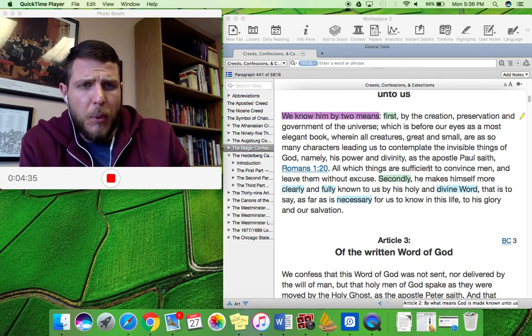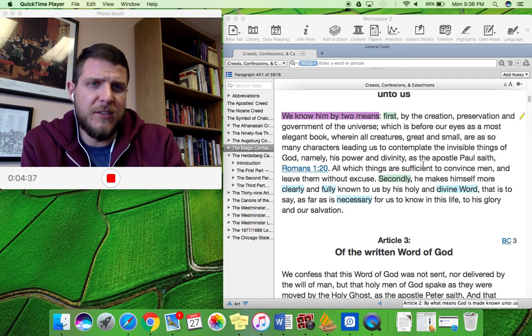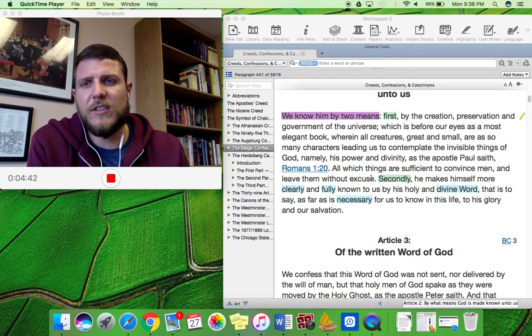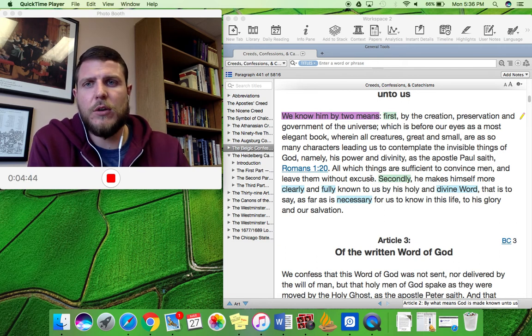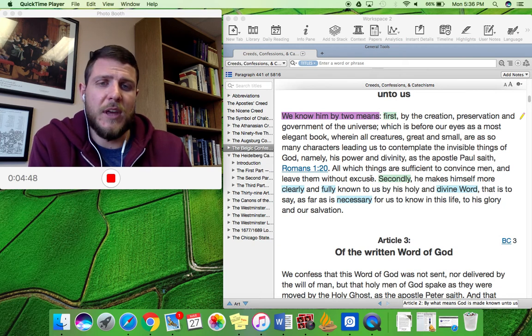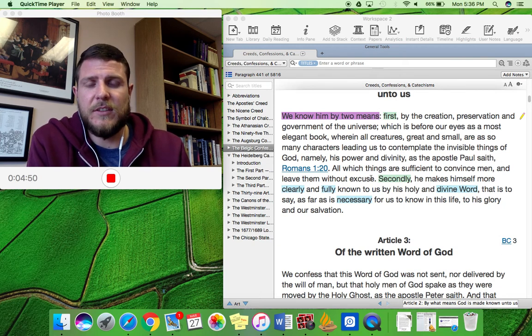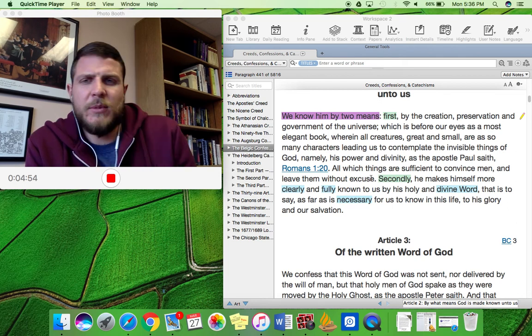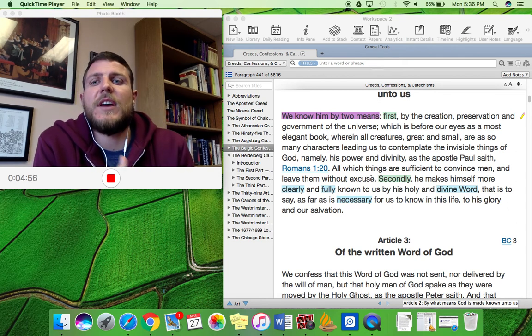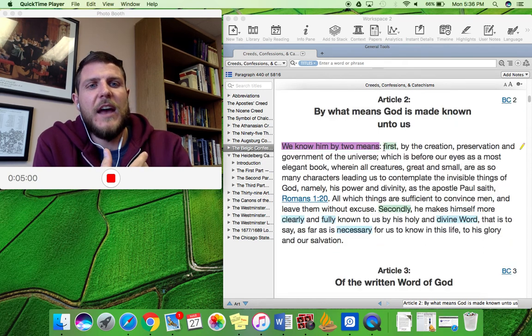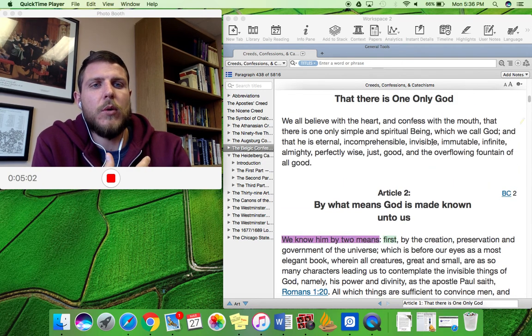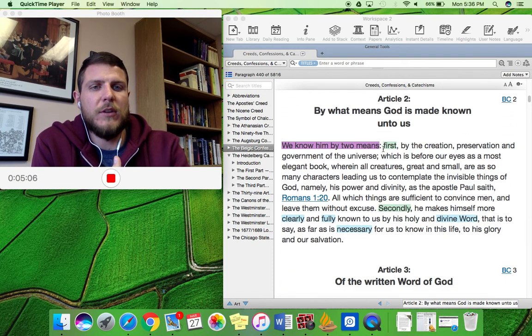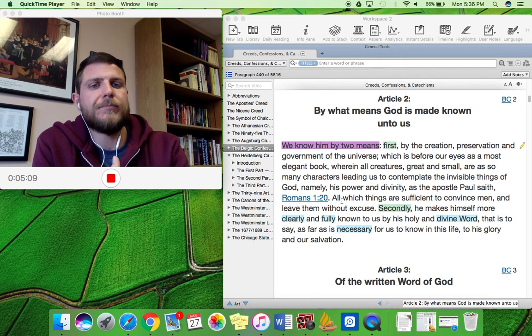But so Paul says that this is sufficient to convince men and leave them to be without excuse. So no one can say that I didn't know there was a God because the heavens declare the glory of God. And Romans is so interesting because it actually makes the point that God's attributes and his power is known. So some of these attributes that we read about here in article one, they're actually revealed to us and made known to us through general revelation.